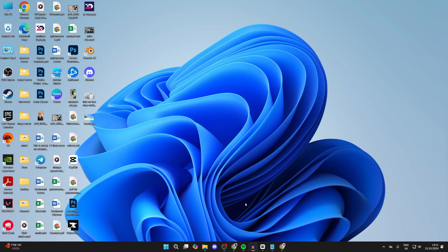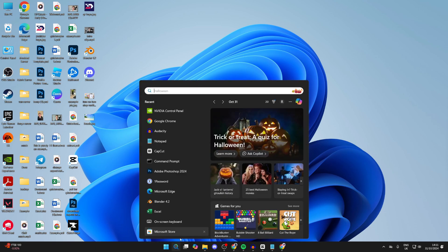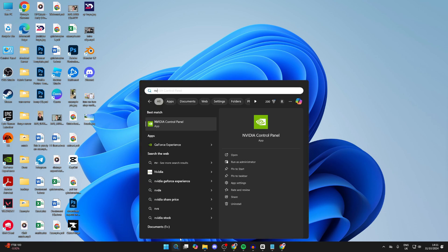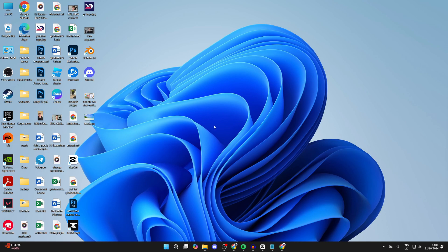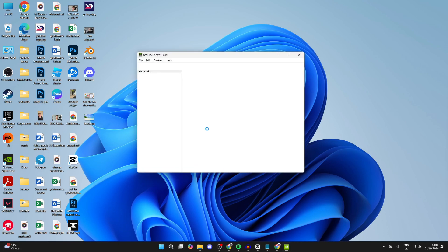Now what we need to do is open up the NVIDIA Control Panel. Come to the bottom of your computer and click on Search, and type in NVIDIA Control Panel like so and open it up.